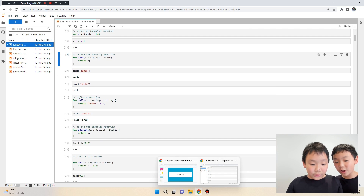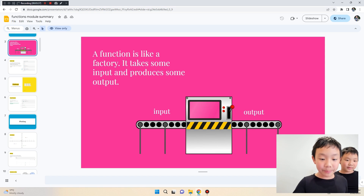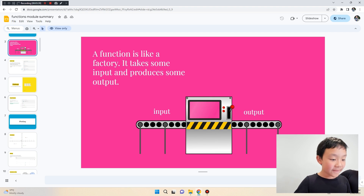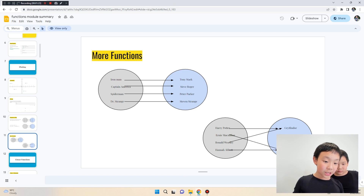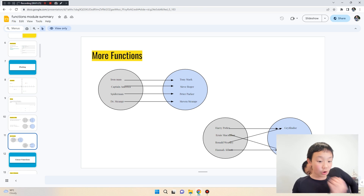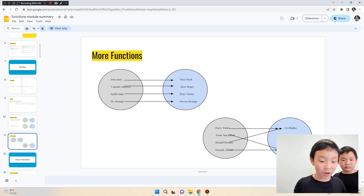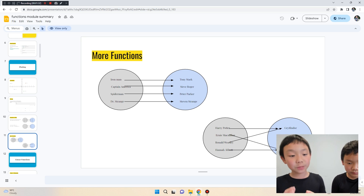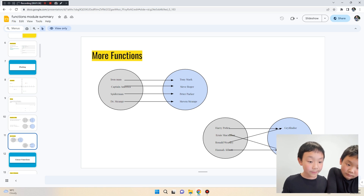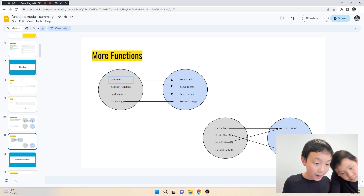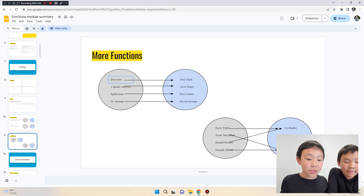Now we're going to learn about functions. A function is something that takes an input and gives you an output. For example, this function maps Iron Man to Tony Stark, Captain America to Steve Rogers, and Spider-Man to Peter Parker — it's converting a fake name to a real name.